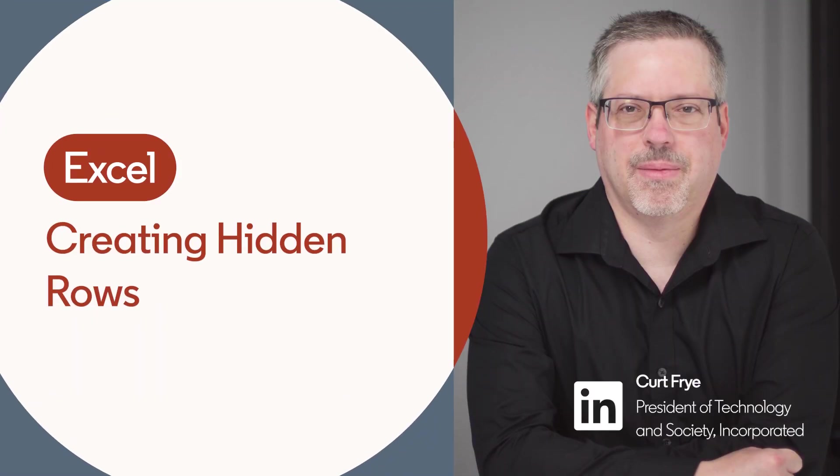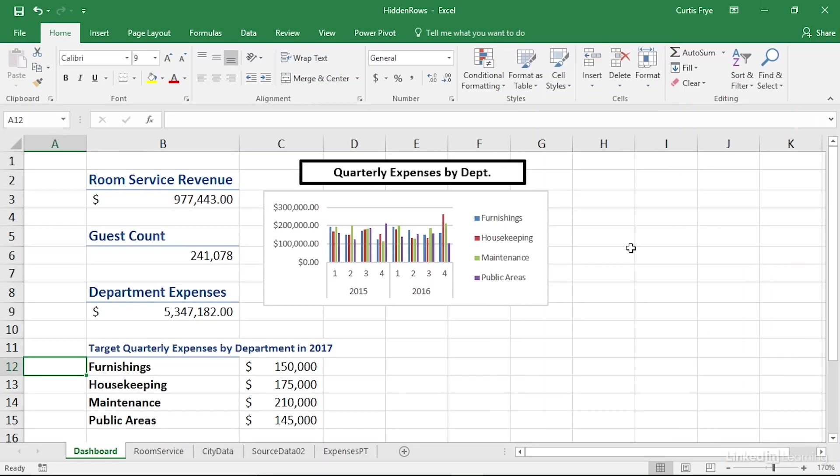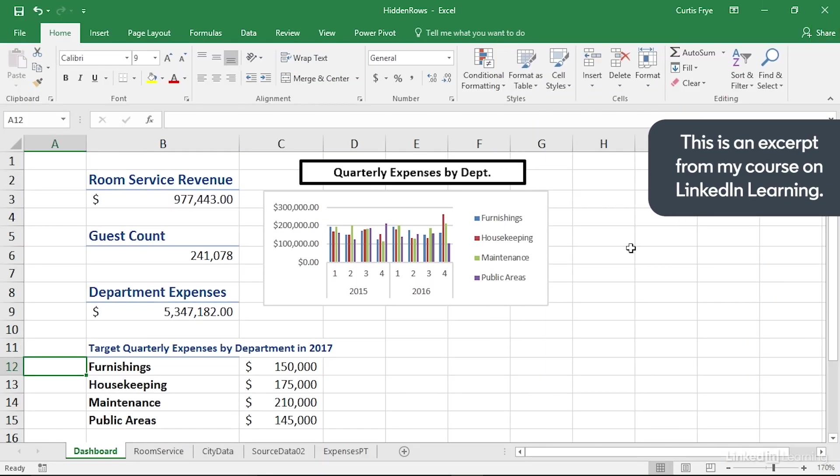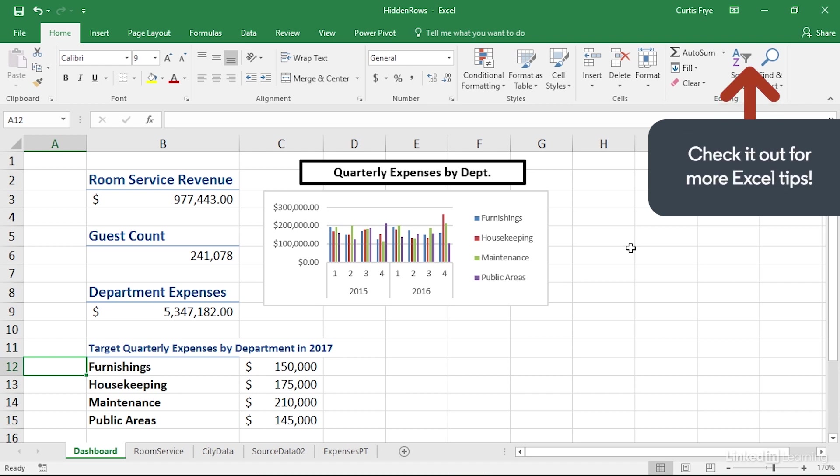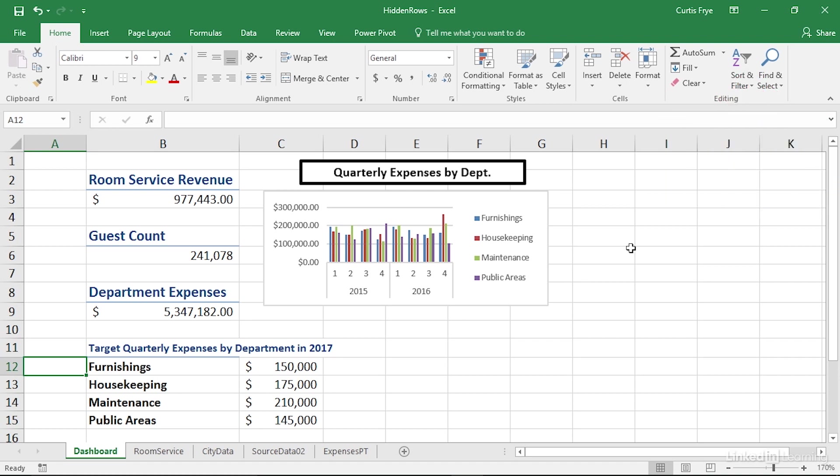Dashboards summarize a lot of data in a compact format. You should avoid the temptation to display too many items on a dashboard, but there will be times when you want to make certain information easily available, even if it's not shown all the time. You can do that by hiding worksheet rows that contain some of the details displayed in the dashboard by creating custom groups.